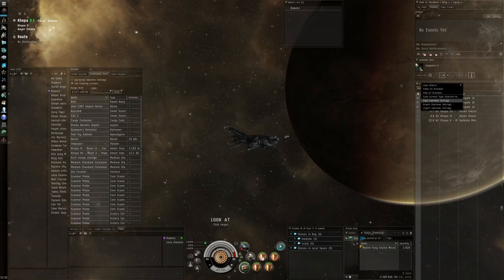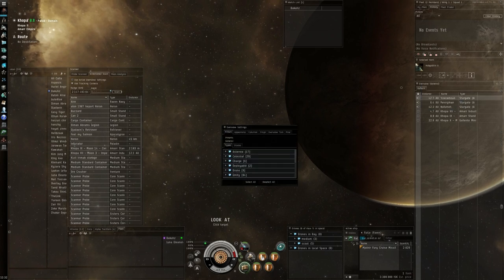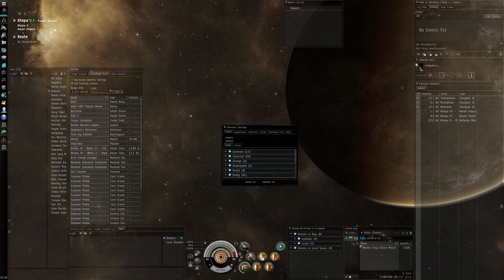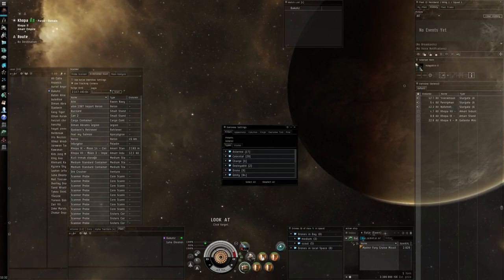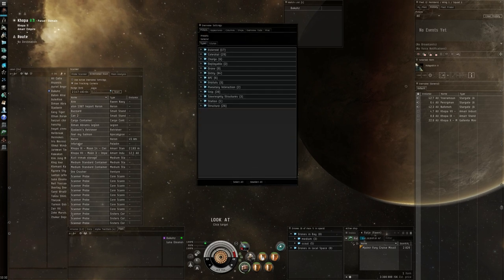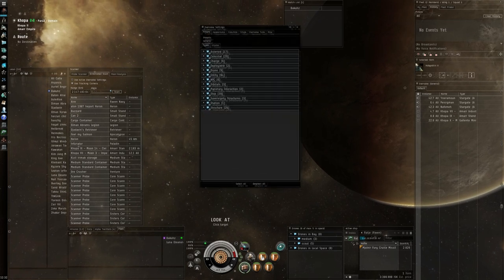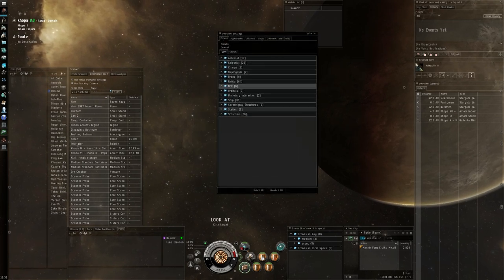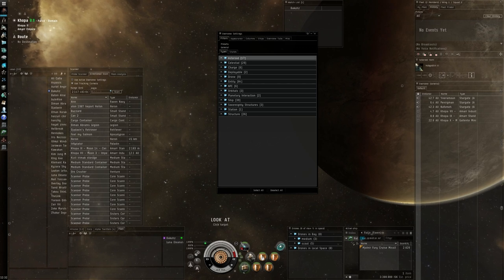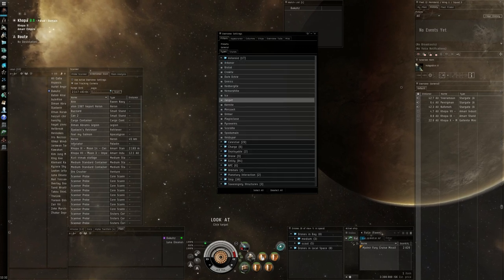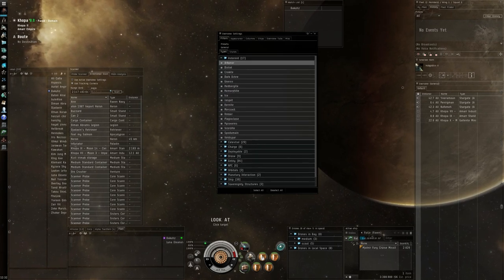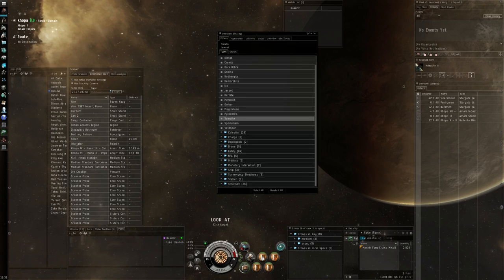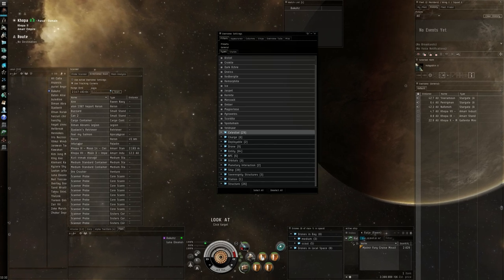First thing you do is open overview settings like I do here and you get a very large list. And the first thing you do on these things is to check out that you don't have any asteroids selected.